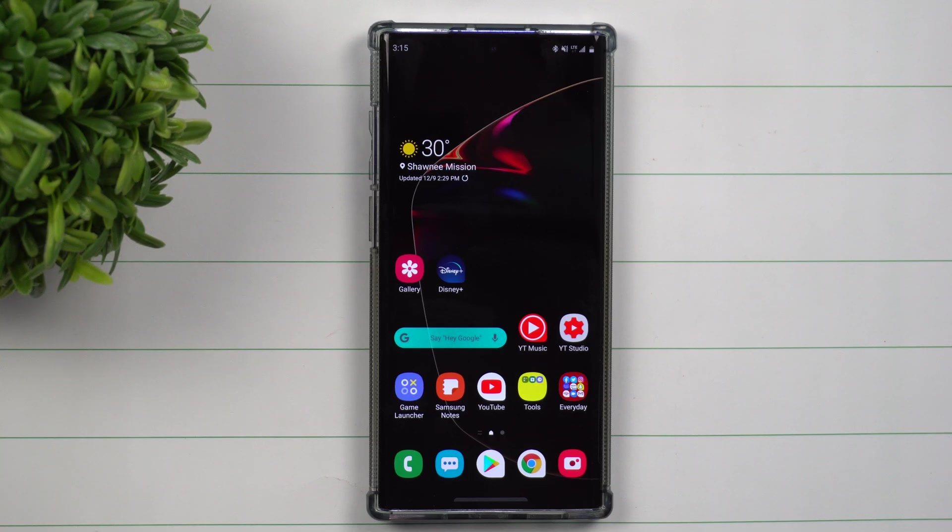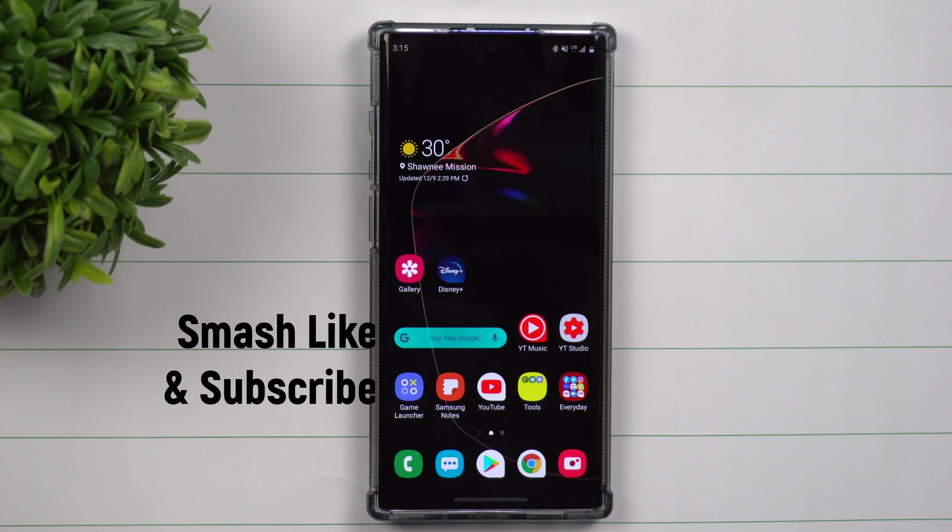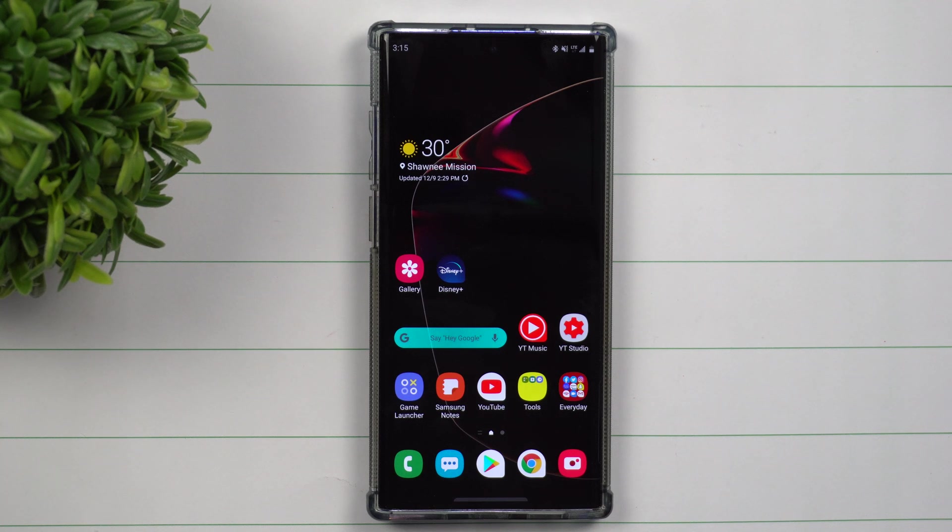Hey everybody, welcome back to Samsung in a Minute, the channel that trains you on your Samsung Galaxy devices in two minutes or less. Today we're going to be talking about one of the most important things to do the moment you get your Samsung Galaxy phone.